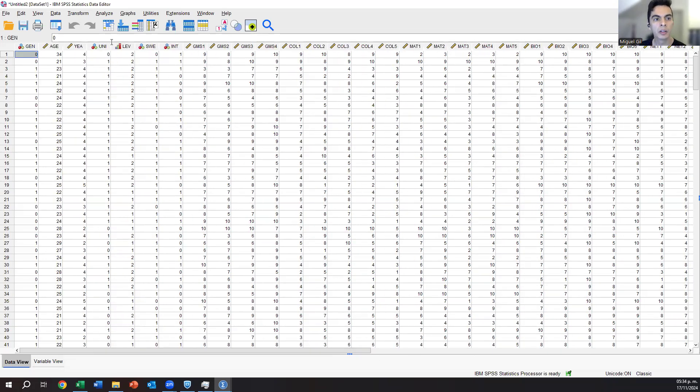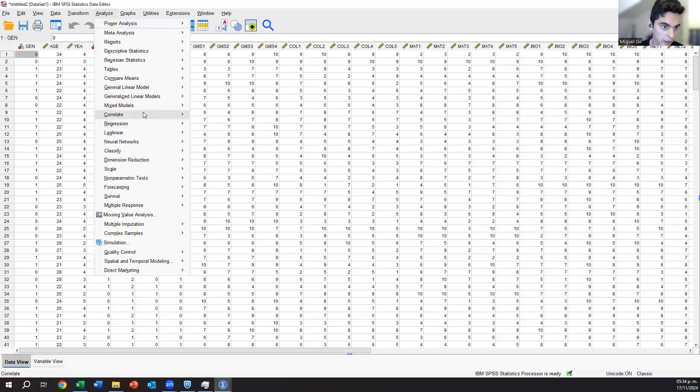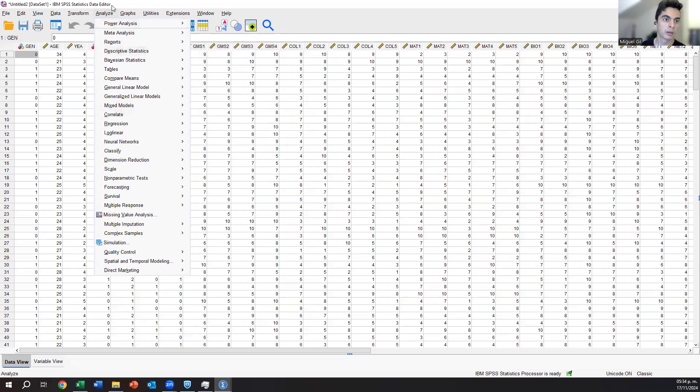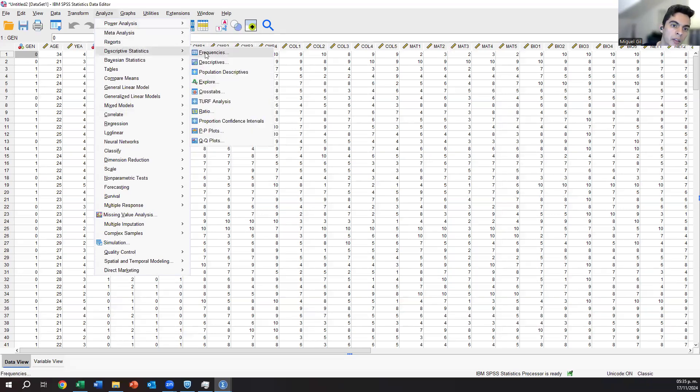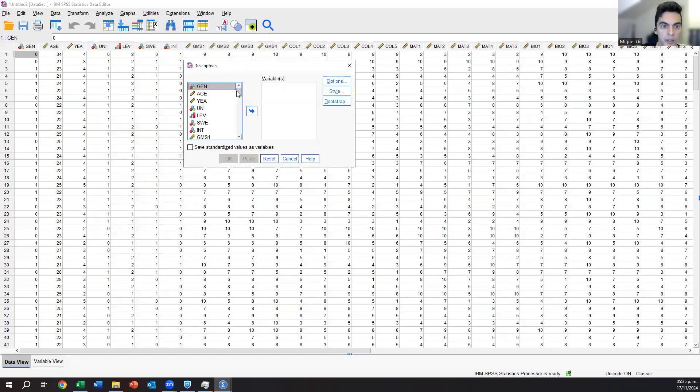So let's start with the first statistical test that we need to do, and this is the descriptive statistics. Please click on analyze, then descriptive statistics, and then descriptives. Then you will have this in here, the descriptives tab.